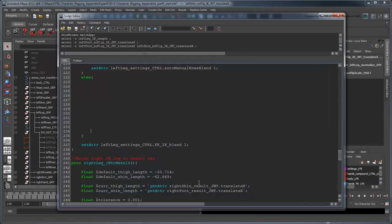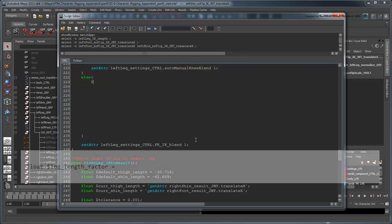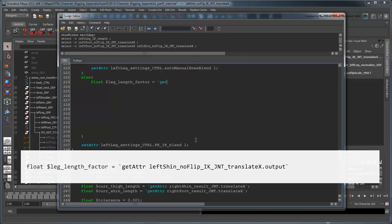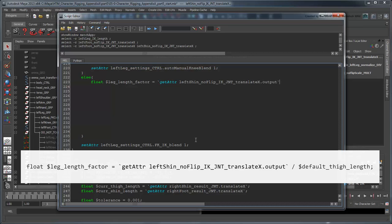Return to the script editor, and in the leftLegIkToResult procedure, create a new variable named LegLengthFactor. We'll use the GetAdder command to retrieve the output value of the shin's NoFlipIkJointTranslateXAnimation node. Then we'll divide that value by the default thigh length, which you'll remember is already conveniently stored in a variable for us.